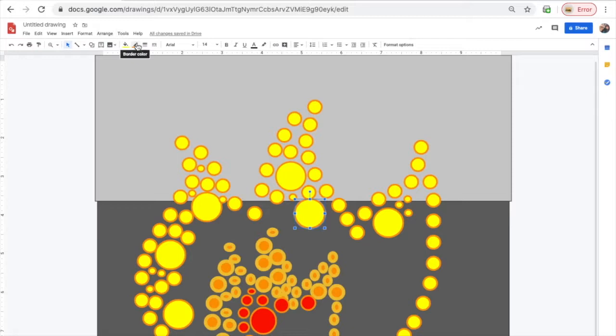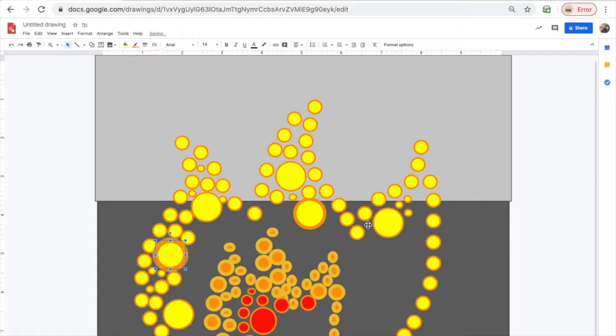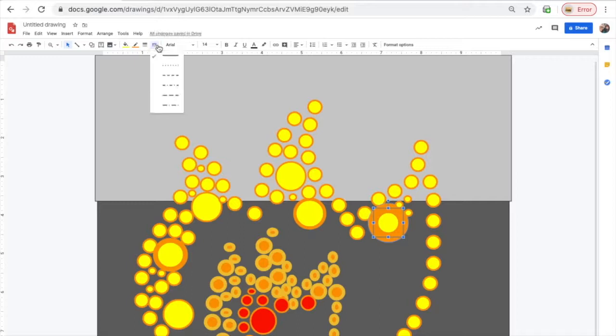Now one really cool thing I found with Google Drawing is you can adjust the width of the outside line and make it a little bit thicker, and then what I like to do is use the line pattern tool to create different types of patterns on the outside. Let's look it up at the top.